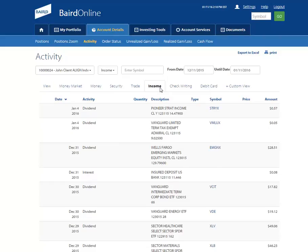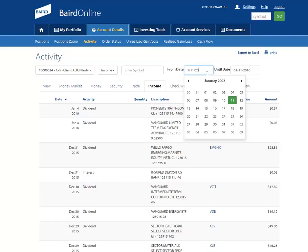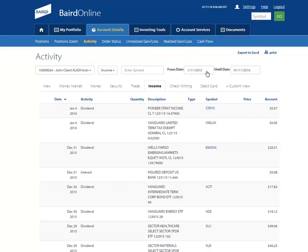We originally default to showing you your last 30 days worth of account activity, but you can easily search for the last 12 months of account activity at once by entering in an applicable date range.